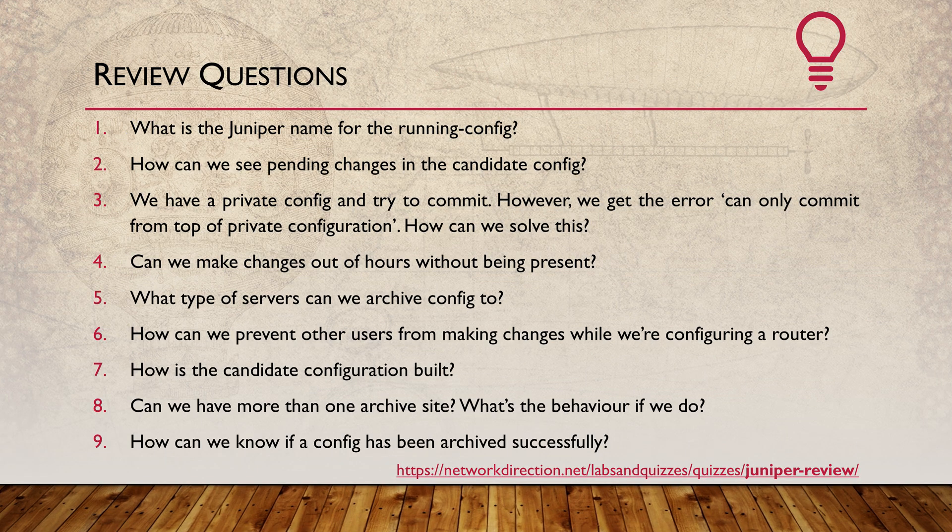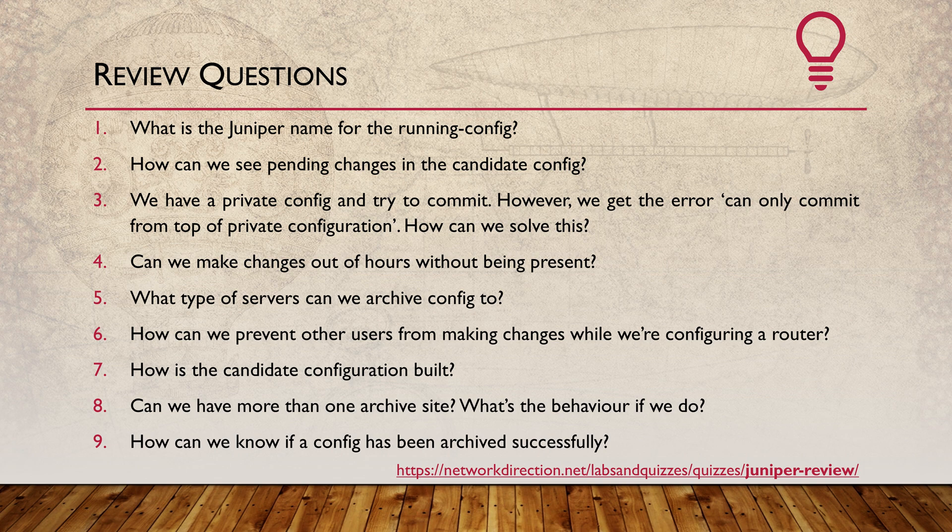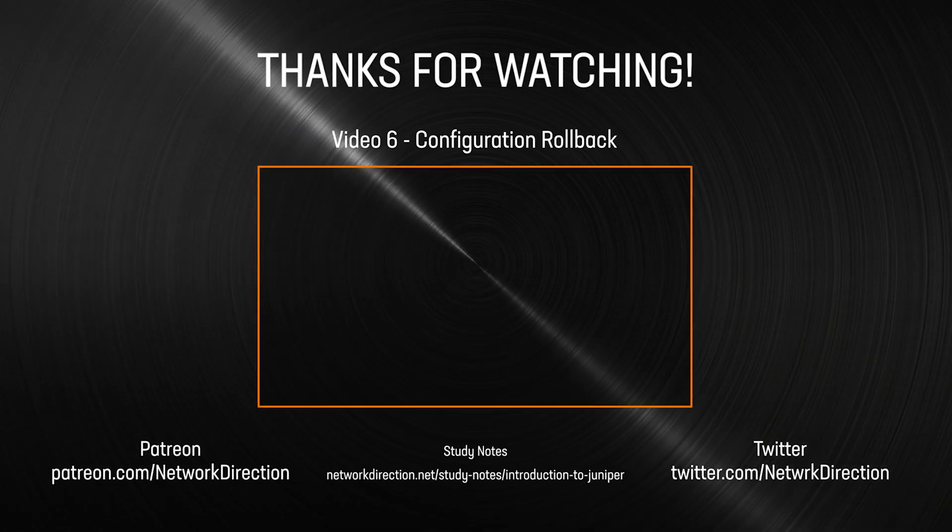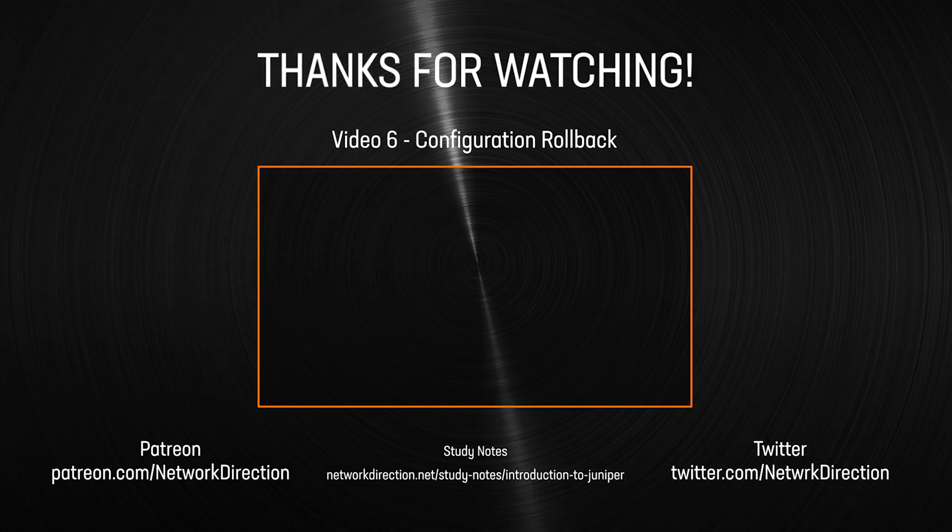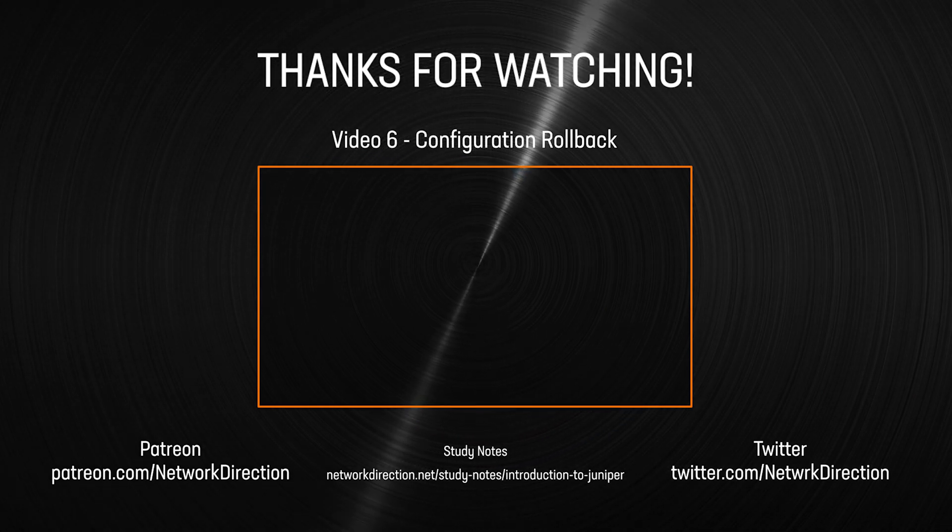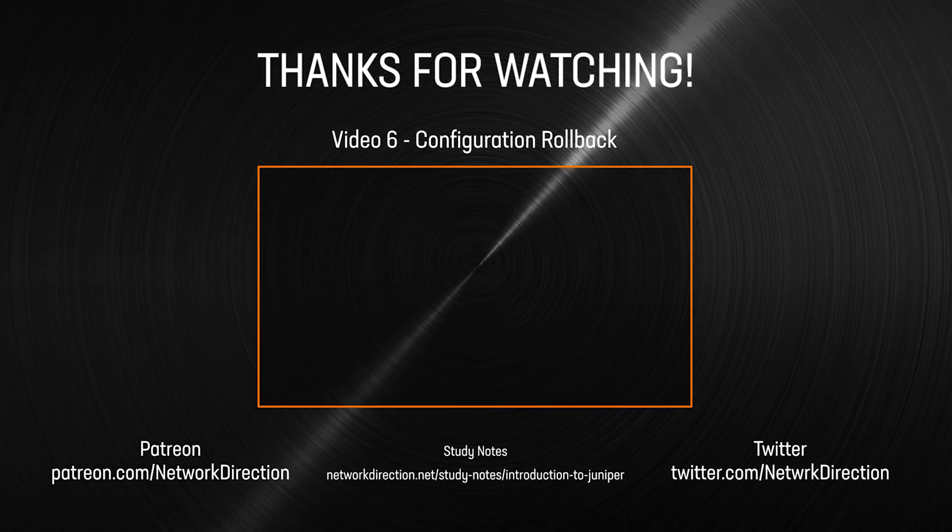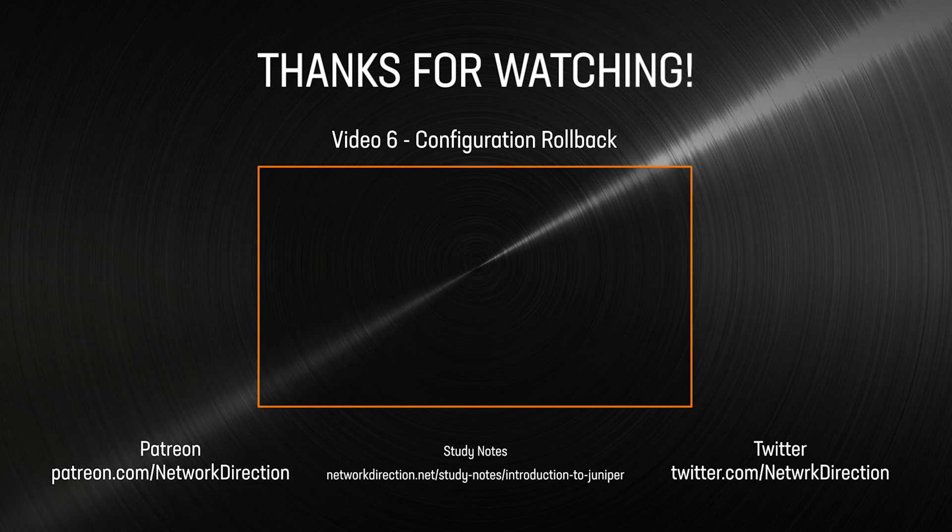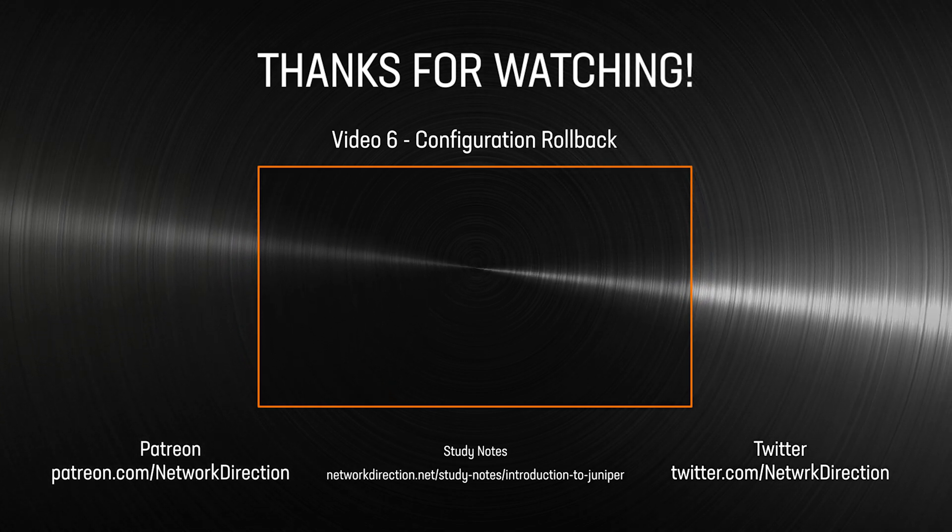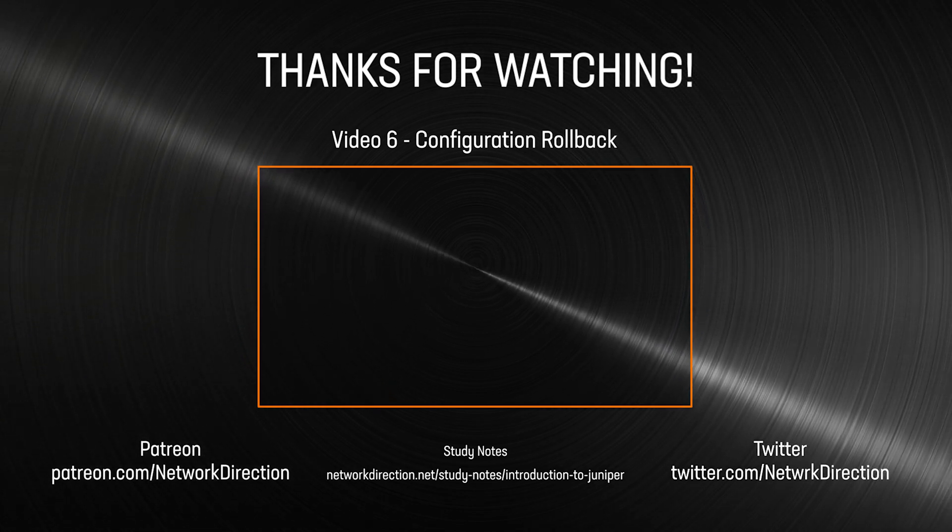I hope all of that is sinking in well. Of course, if you have questions, you can put them in the comments section here or over on the website. I'm sure you'll agree that the active candidate commit model is one of the best reasons to use Juniper. Click the video shown here and we'll start looking at how to roll back our configuration to previous versions.